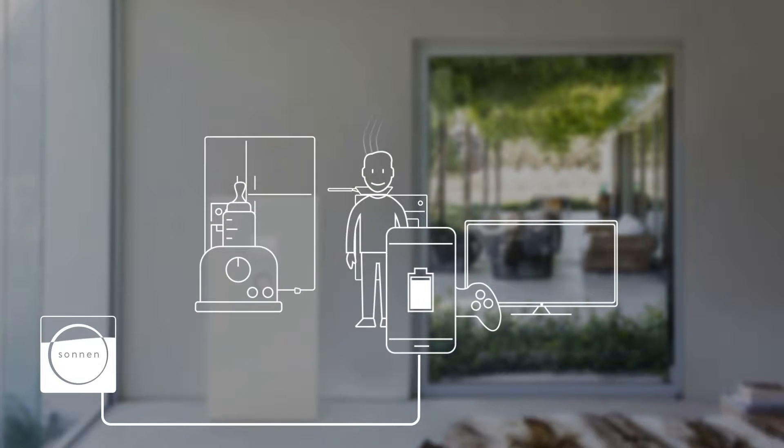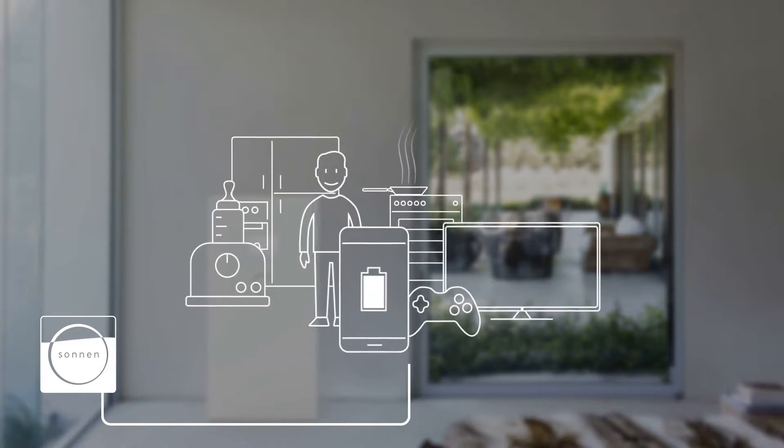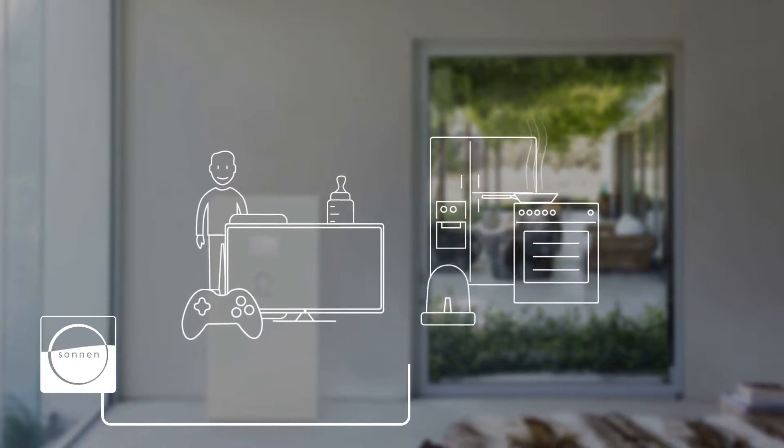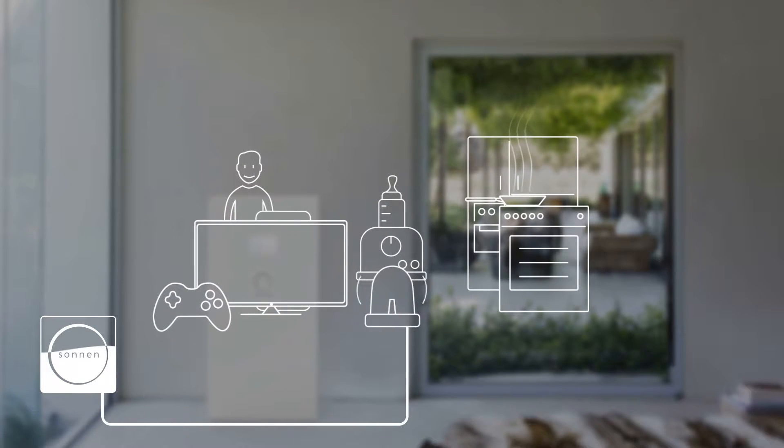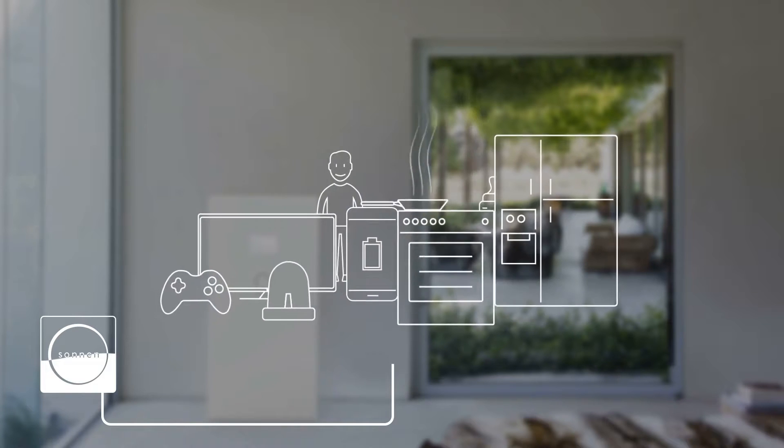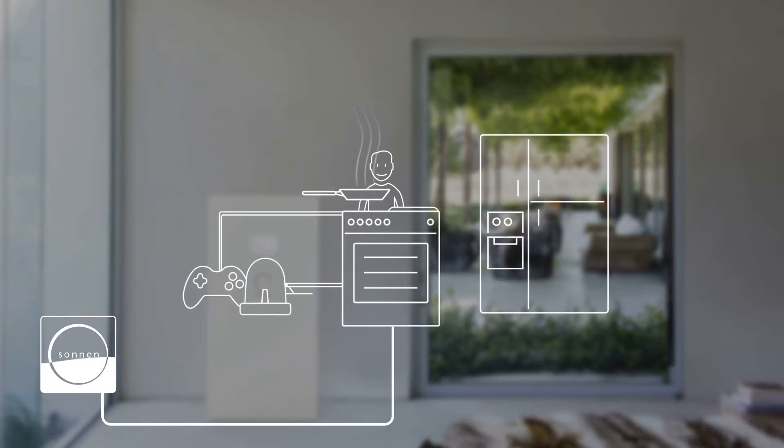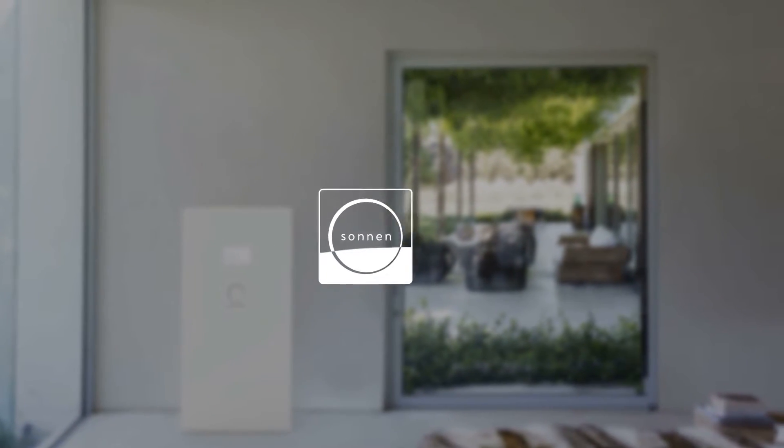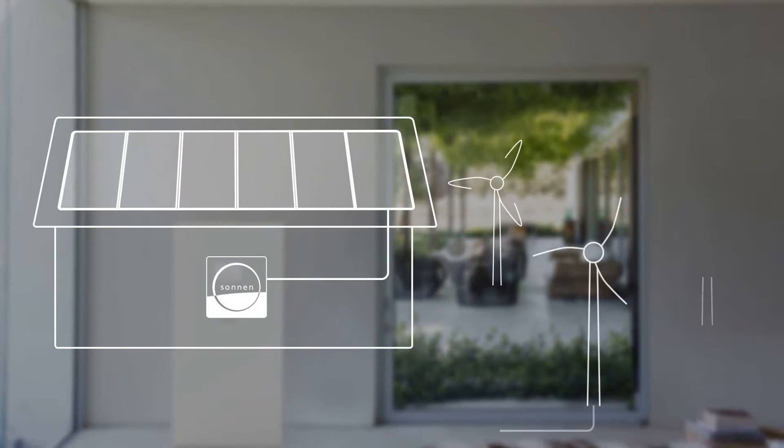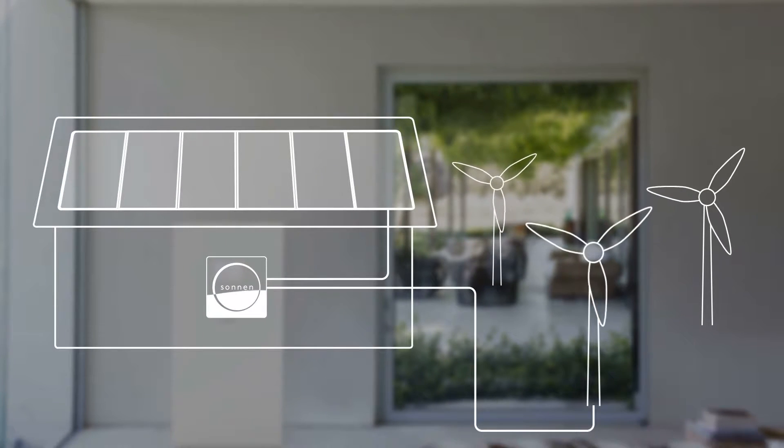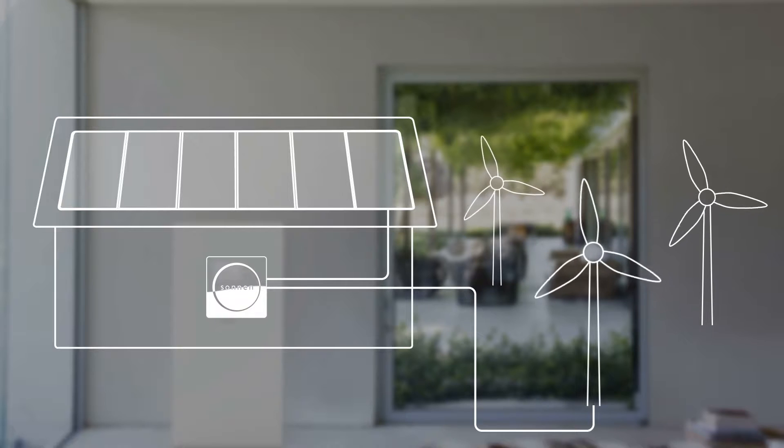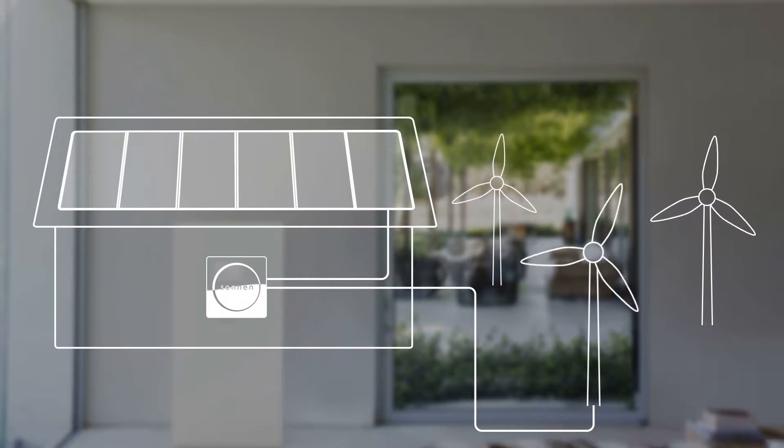You can even help out a friend or neighbor in need. Sonnenbatterie offers you an option to take the idea of energy backup one step further. It is easy to intelligently integrate Sonnenbatterie into stand-alone photovoltaic or wind-powered systems, allowing you to produce and store your own power.